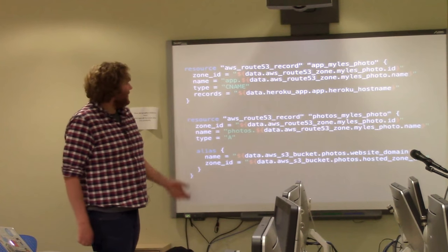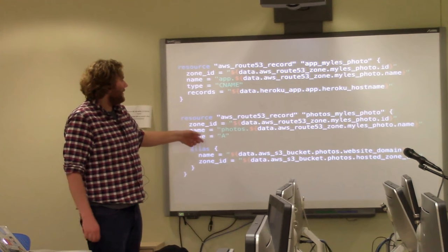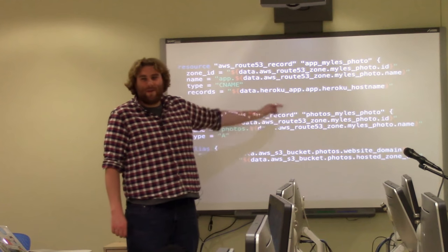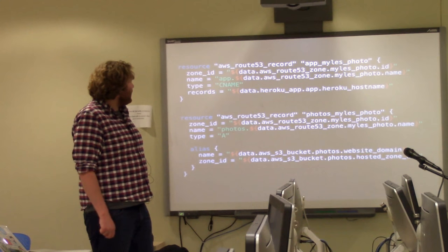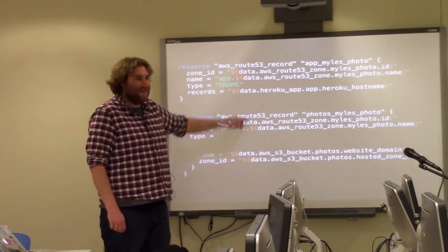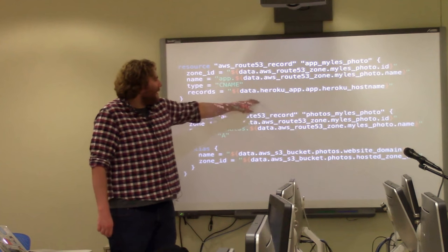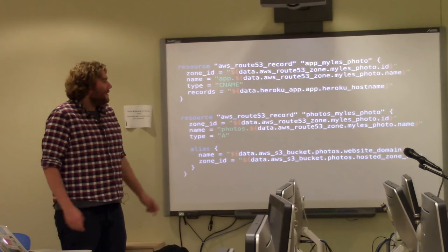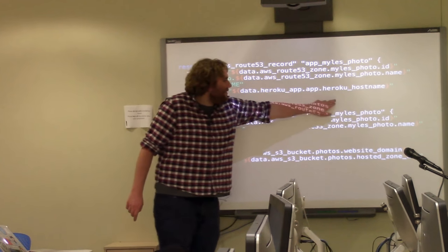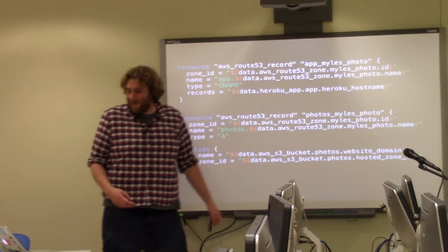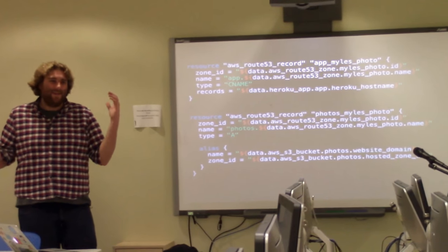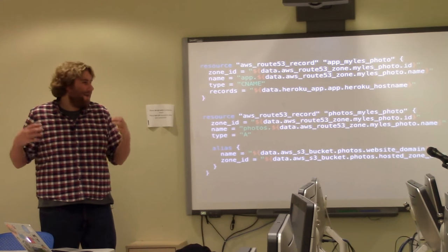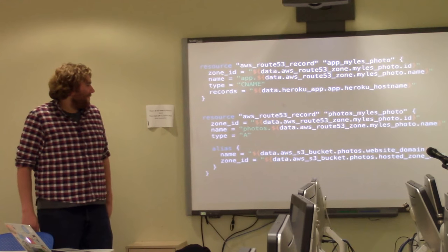So basically here we have a quick thing where we're saying that's the zone we want to add the DNS record to, that's the name we want to add it to, that's the type of DNS record we would like, there's the records where that basically Heroku is stored. So the great thing is that basically Heroku is giving us this variable.